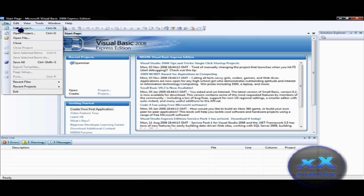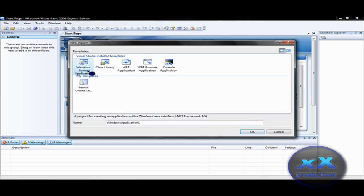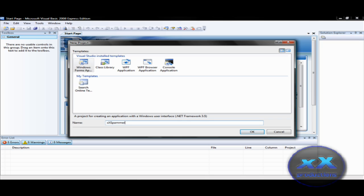So, file new project, right windows form application, name it whatever you want, you can name it Ipsips spammer v1.